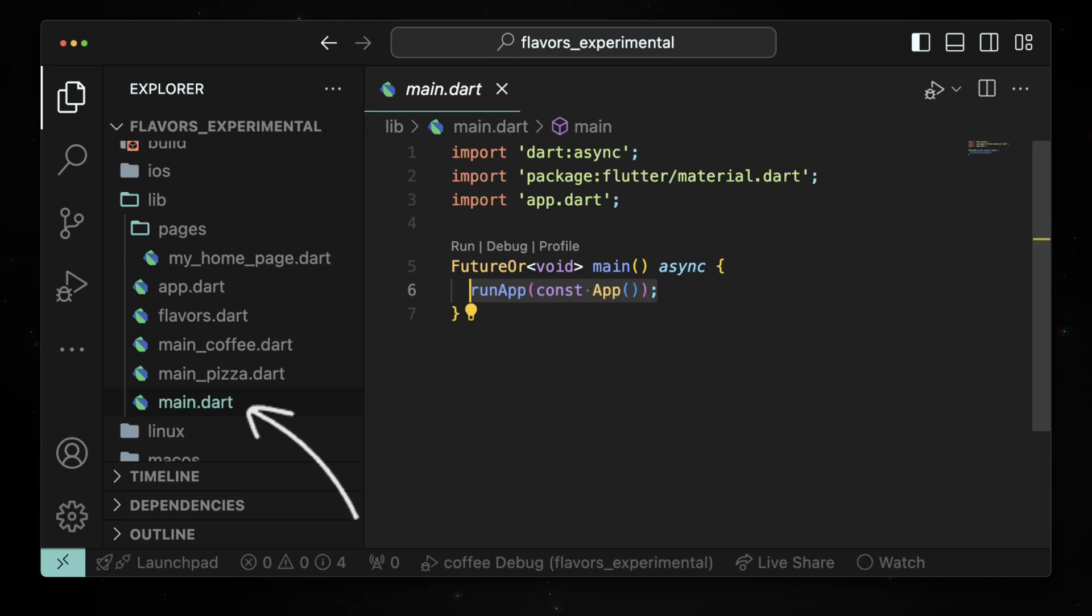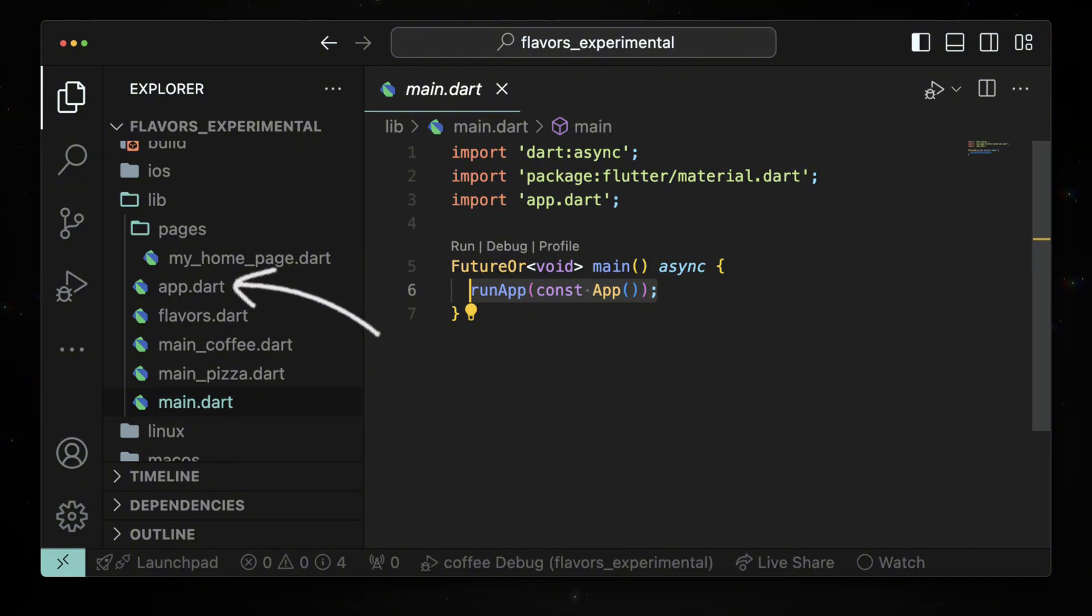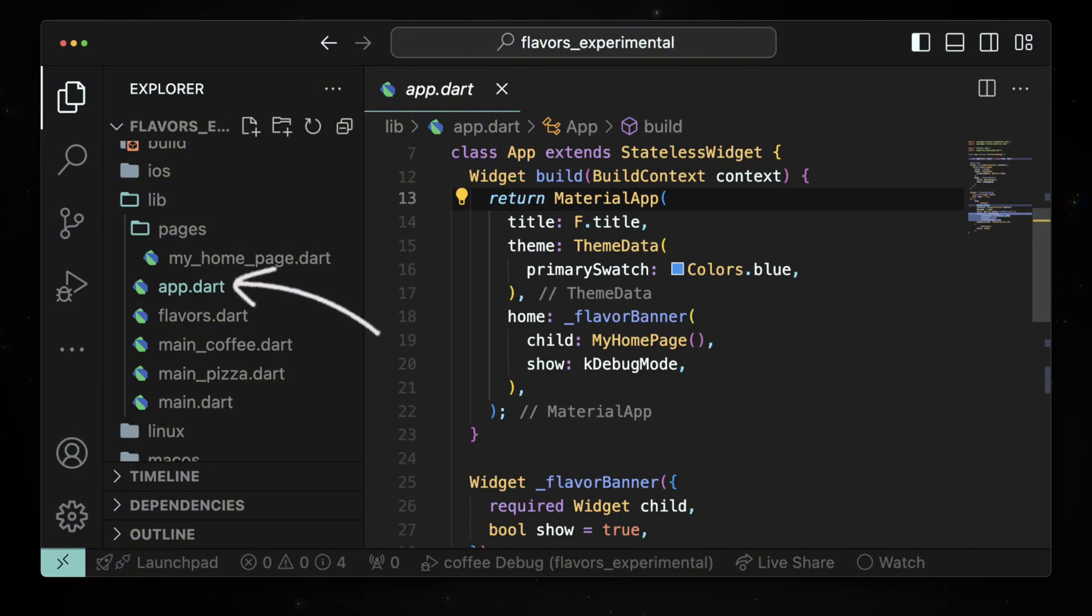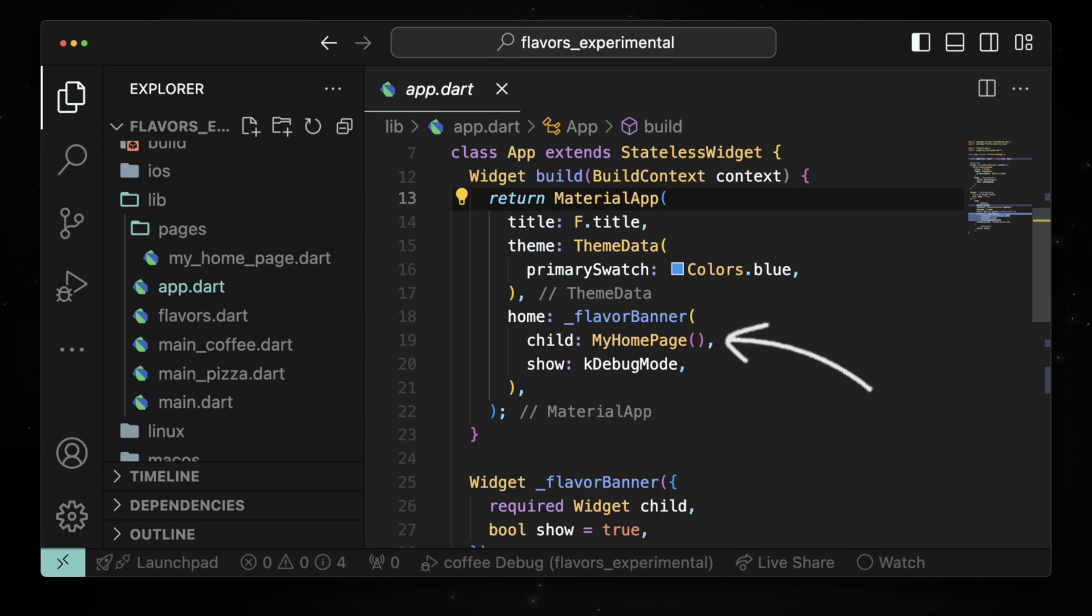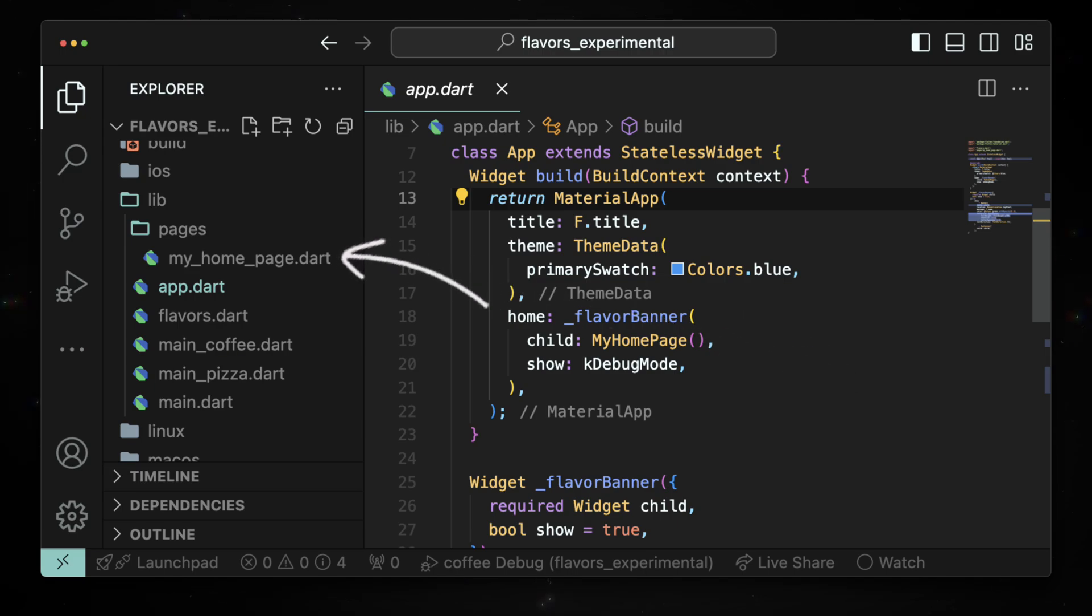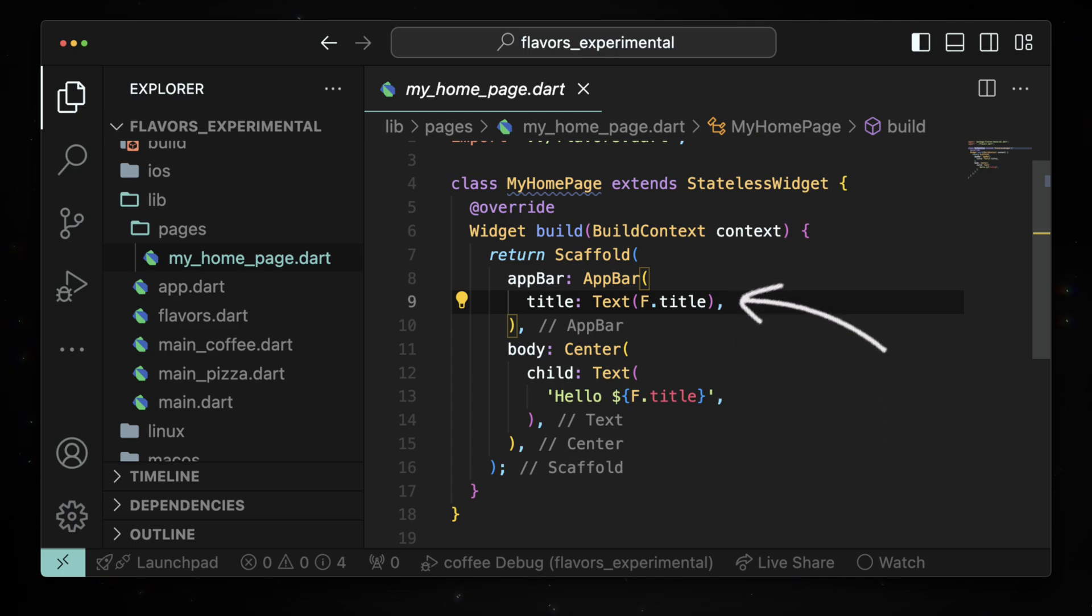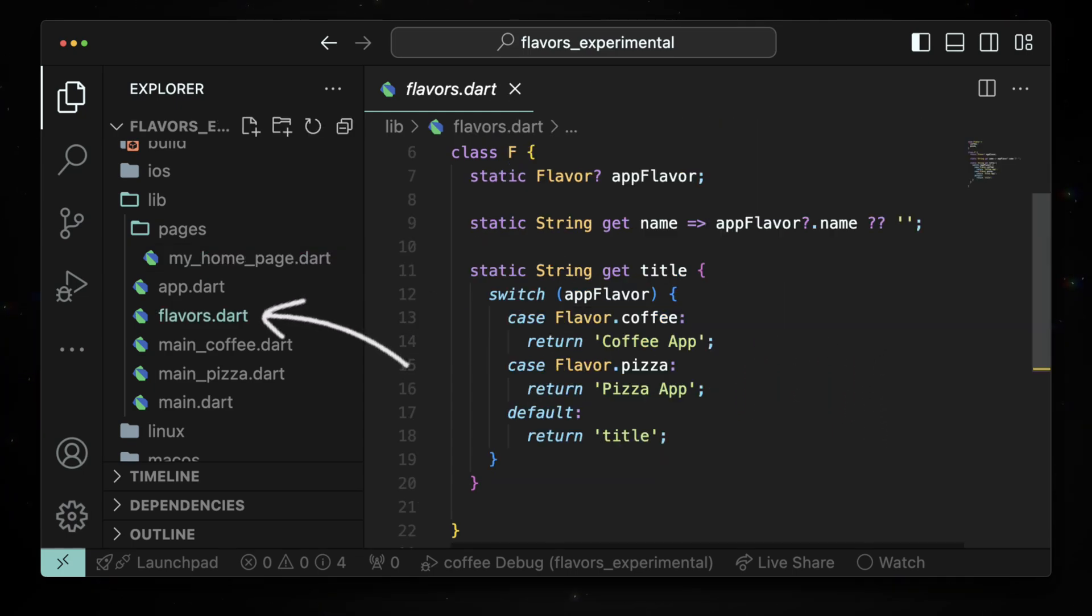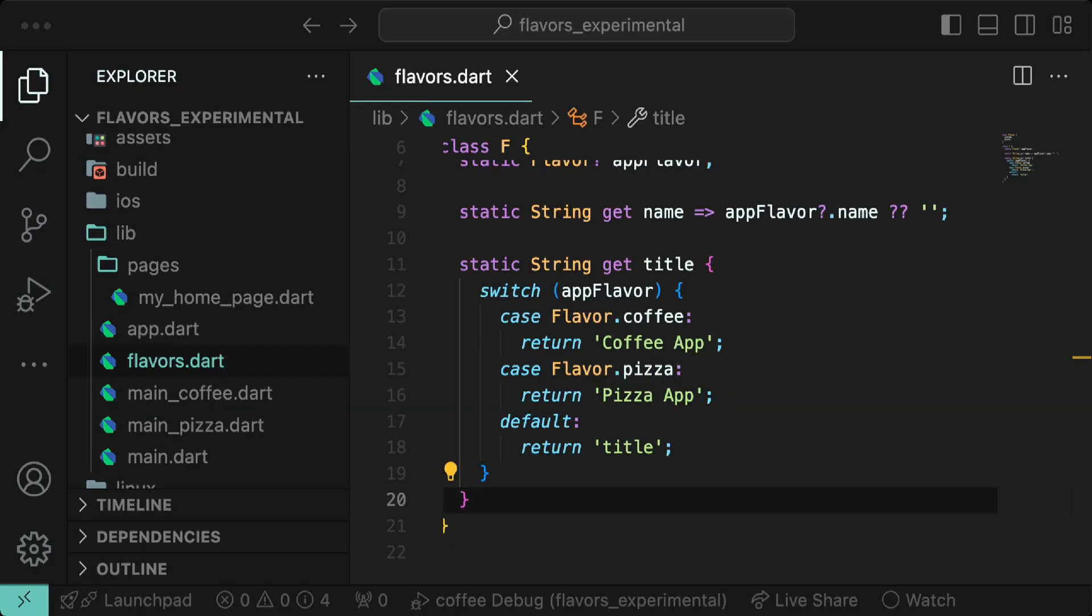The app widget has the material app widget and wraps the flavor banner around the home page. The home page is inside the pages directory and contains logic to display flavor-specific content. These variables come from the flavors.dart file which holds all the in-app flavor specific content.